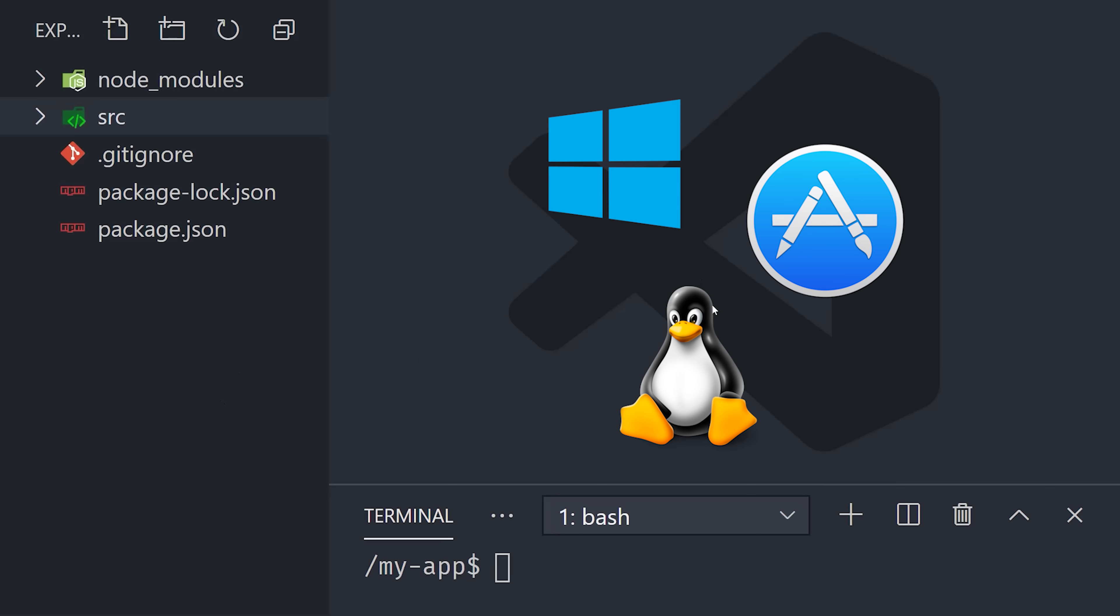Step one is to open up the command line and run npx createElectronApp with the name of your app. Go ahead and open that up, and you'll see Electron Forge has given us a little starter project. That's nice and all, but towards the end of the video, we'll look at how Electron Forge can help us build the actual distributables that people can install on their system.